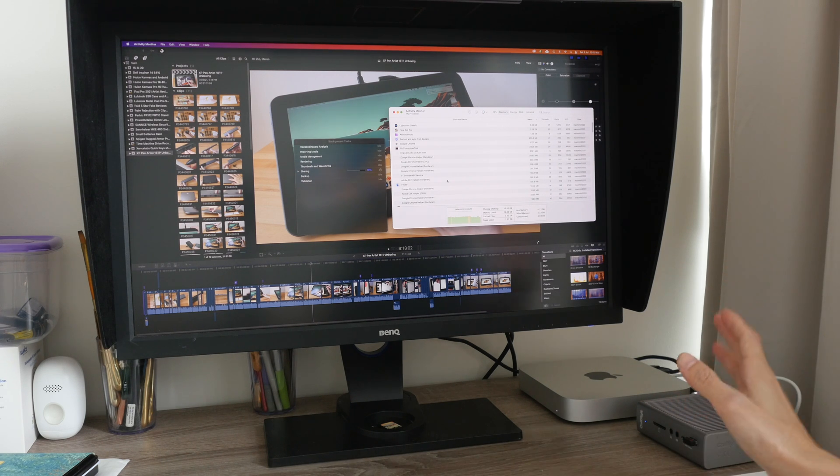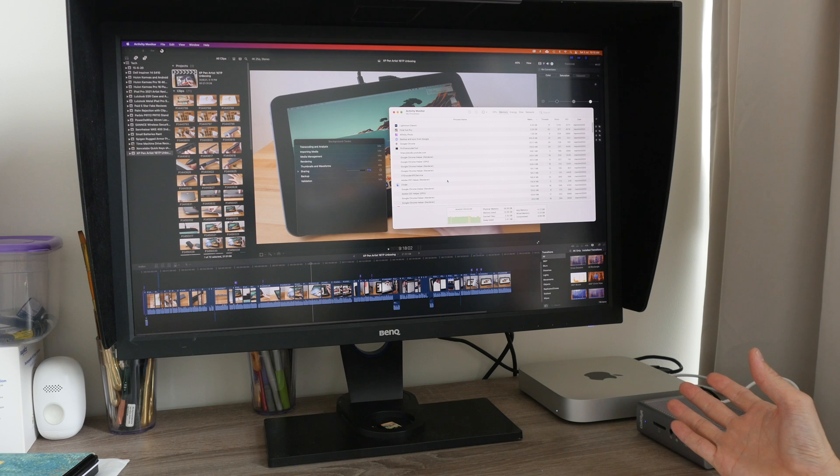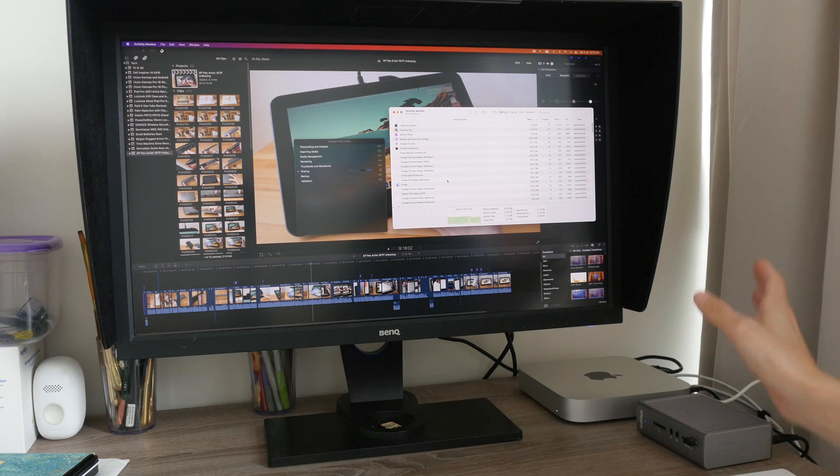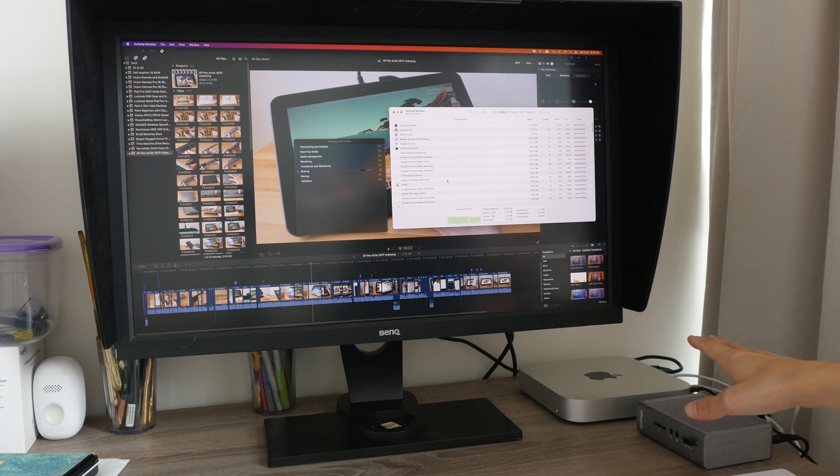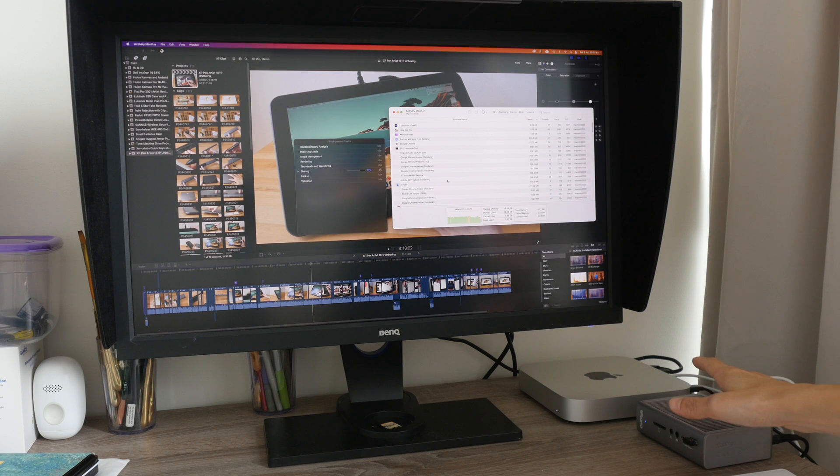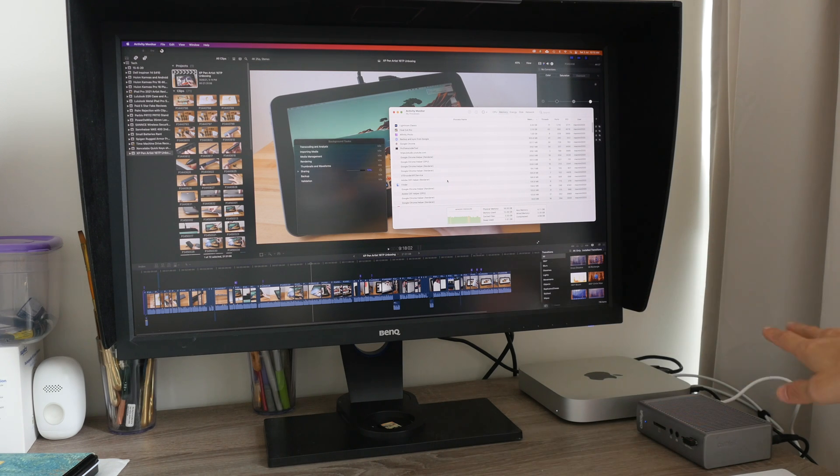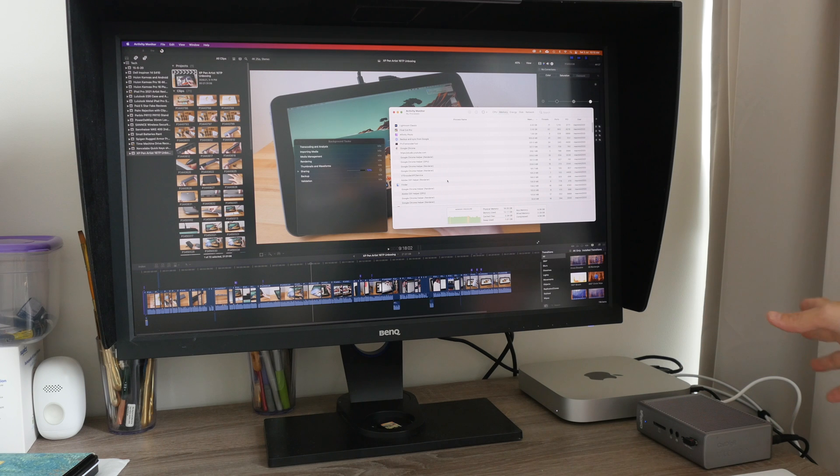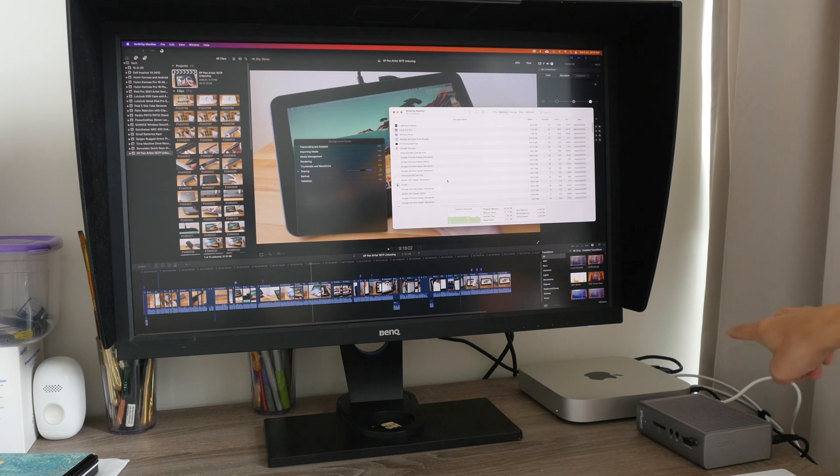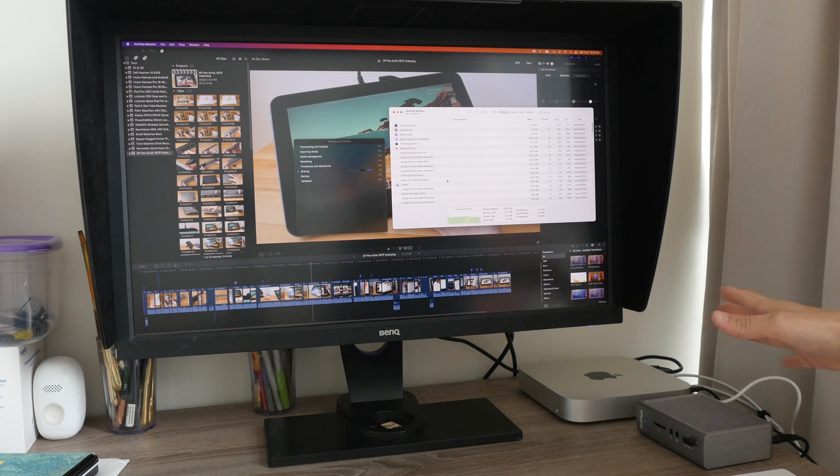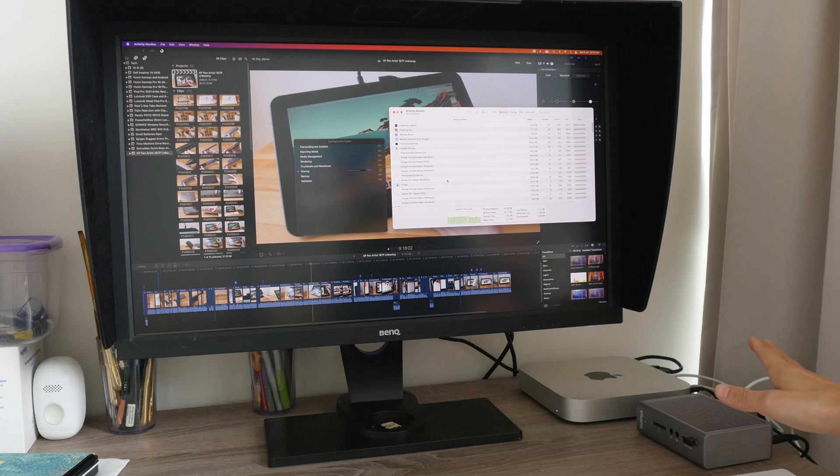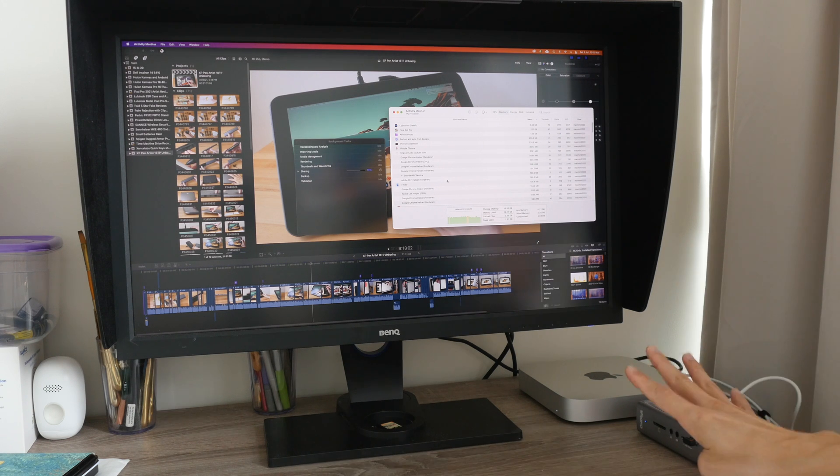If you have limited budget and you're thinking of whether you should upgrade the RAM or the internal storage, I recommend you upgrade the RAM because you can upgrade the storage later on using external storage. The Thunderbolt 3 and the USB 3 transfer speeds are actually more than fast enough for editing 4K smoothly.